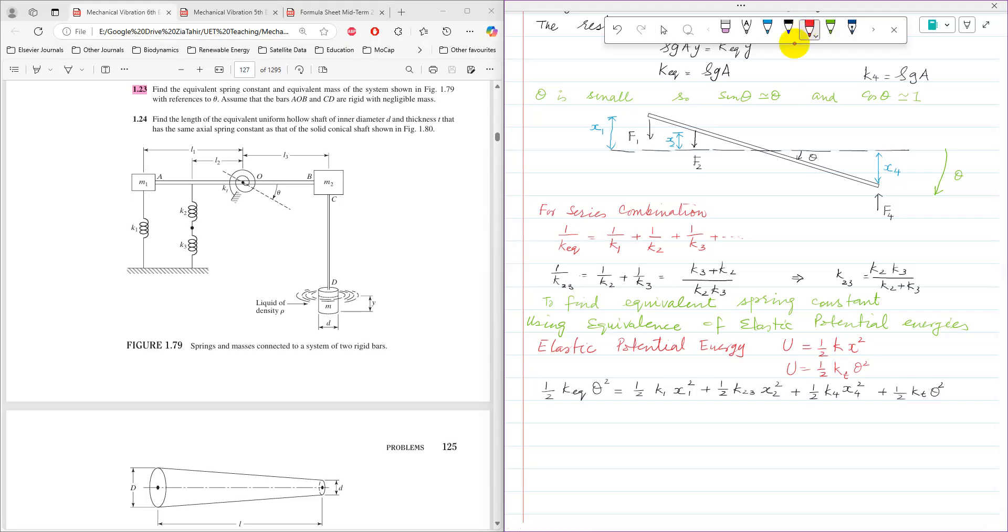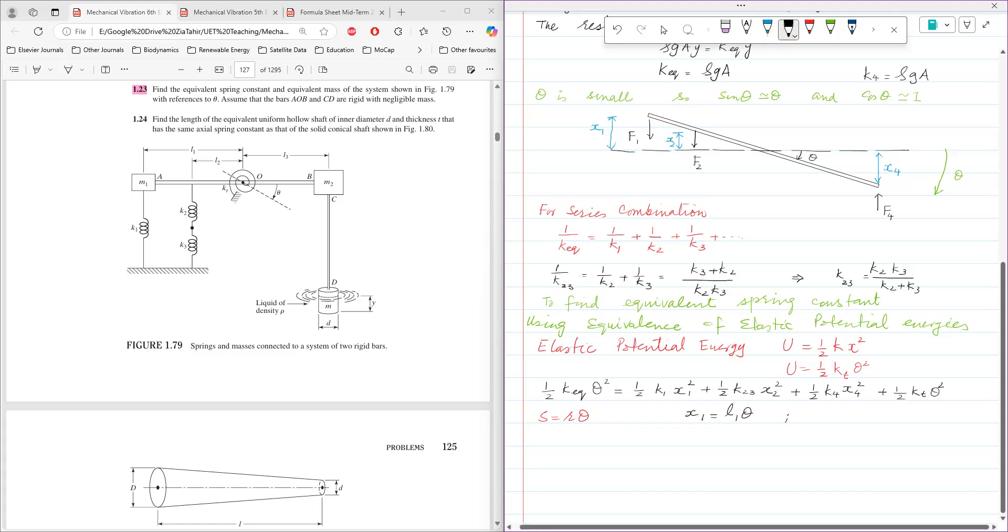And s equals r theta can be used here. Using that x equals r theta, x1 will be l1 into theta, then x2 will be l2 into theta, and then x4 will be equal to l3 into theta.